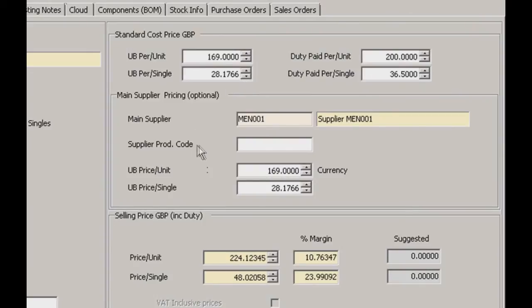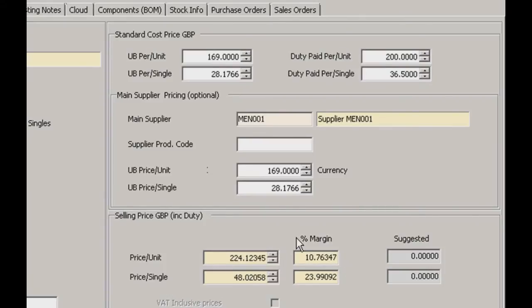You have the name of your main supplier and the product code, along with the price fields. At the bottom you also have your selling prices, so you can raise or lower the selling price of this item, and that shows you the margin you're getting from that.